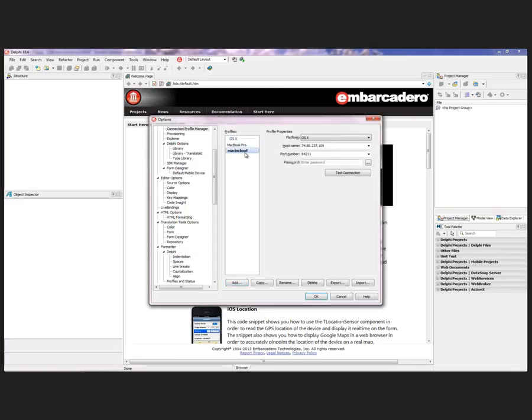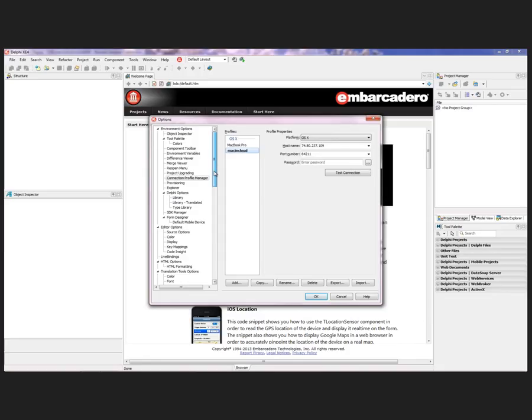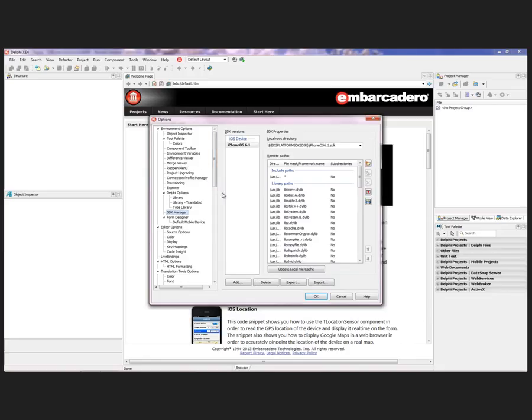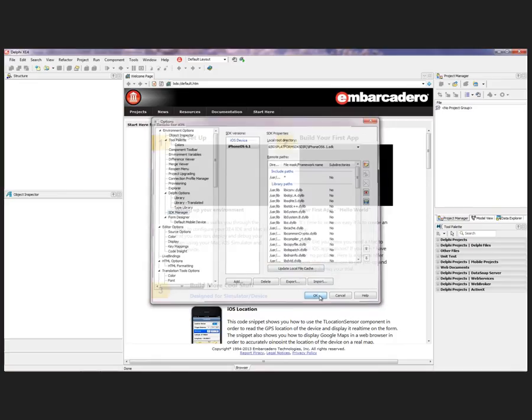I'm going to make this my default profile or connection. We can also then go back into the SDK Manager. Actually, I don't need to do that. I already have an SDK set up, the same between both of them.